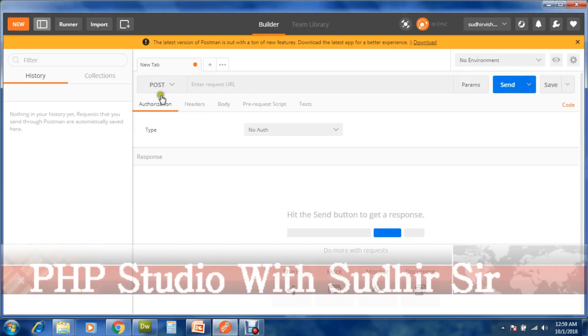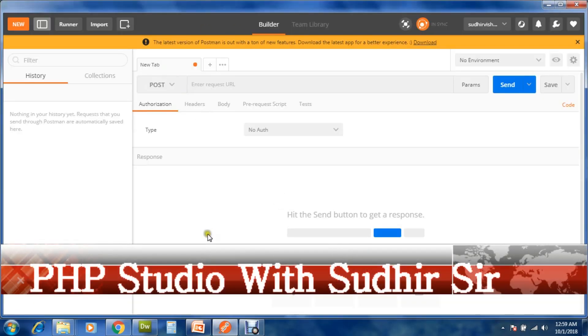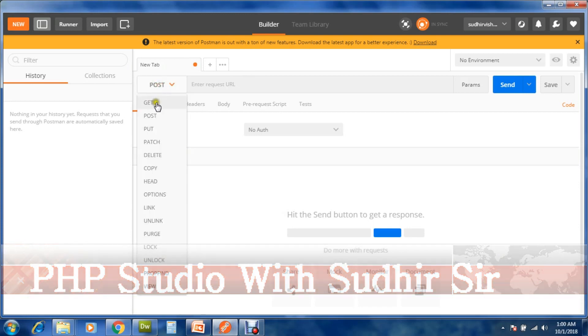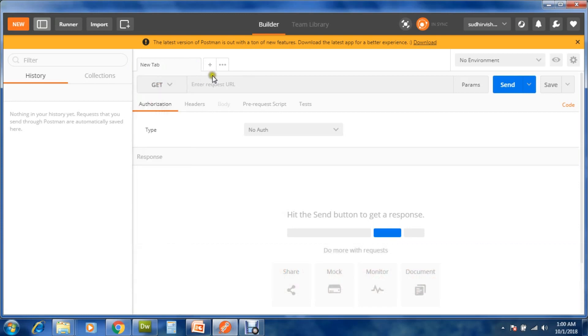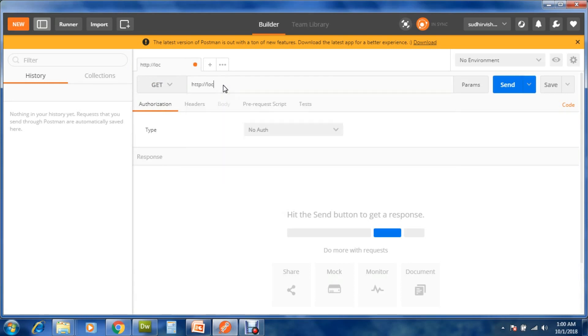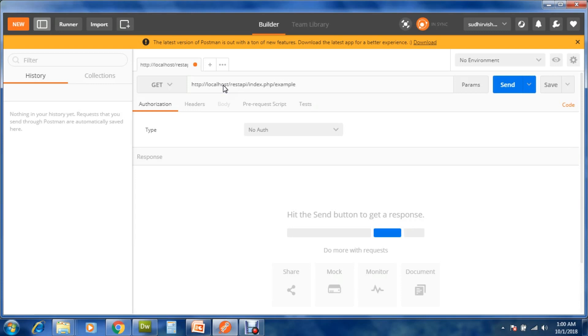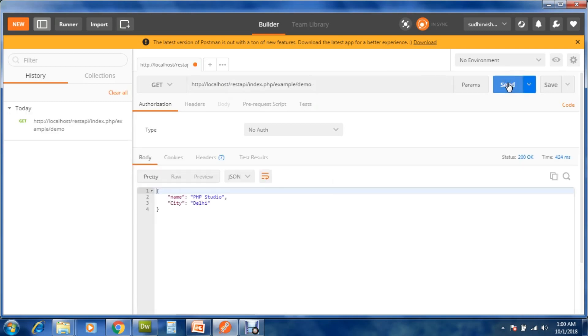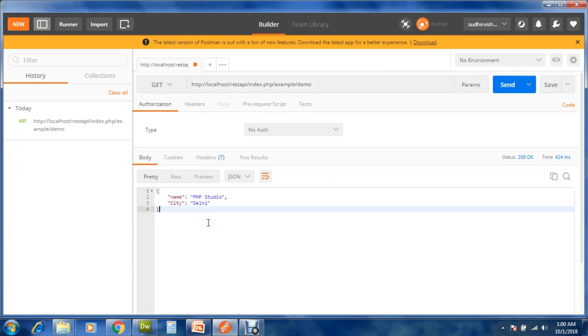Now open your Postman. Function is GET. http://localhost/rest_api/index.php. Example is your controller name. Demo is your function name.